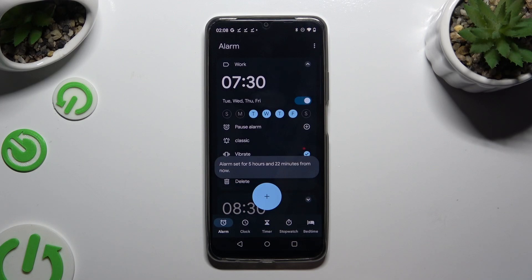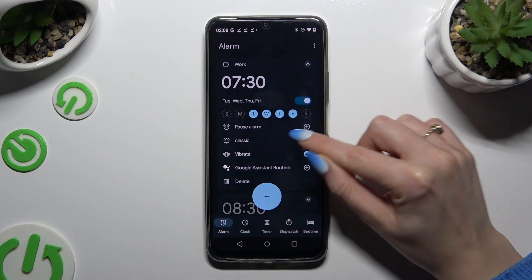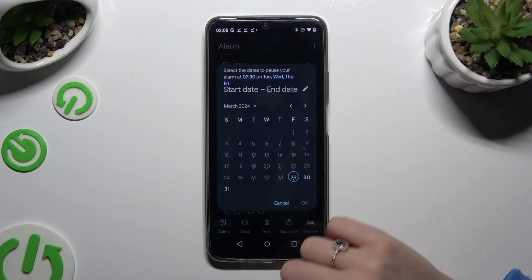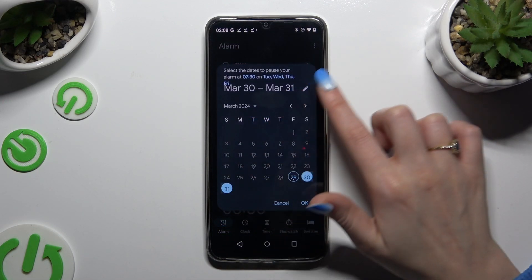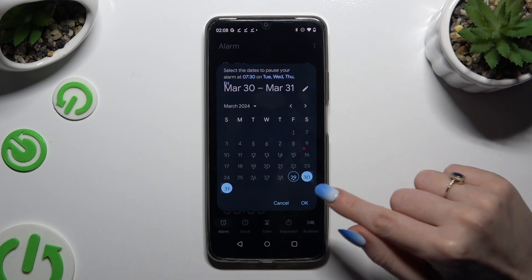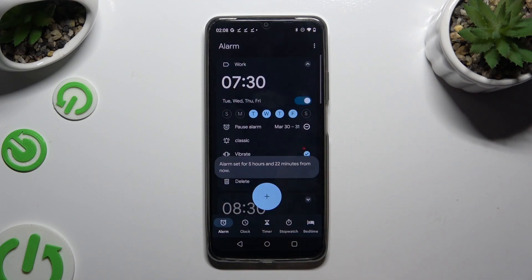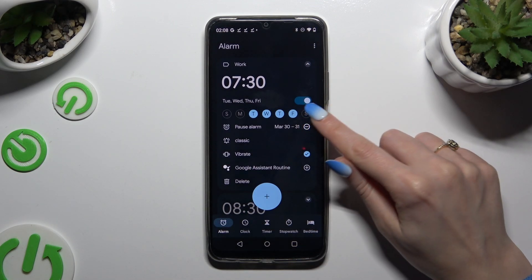To exclude some specific dates, use the plus next to Pause Alarm, then pick a date and save it by hitting OK. To remove it, use the Remove button next to it.